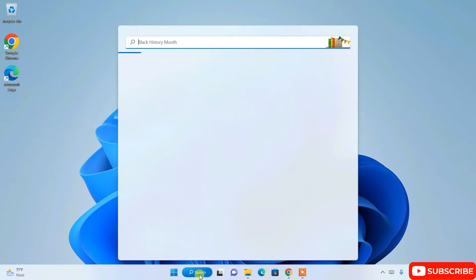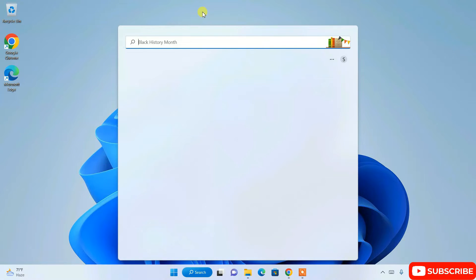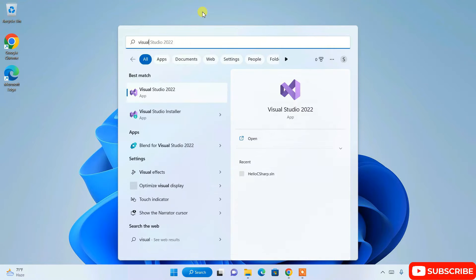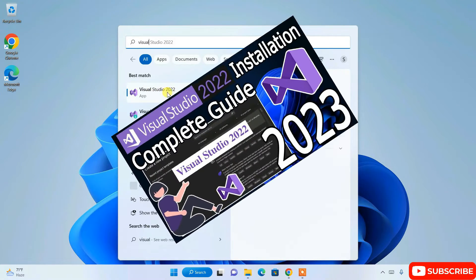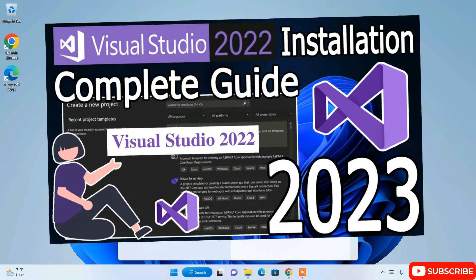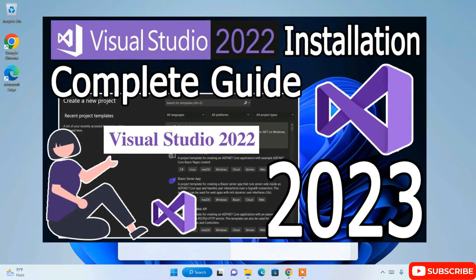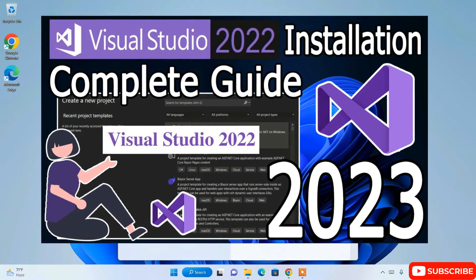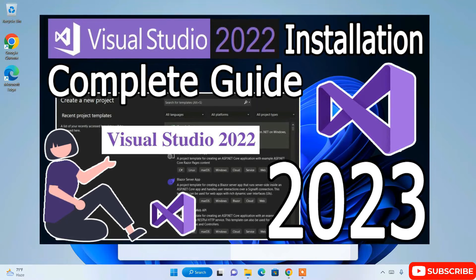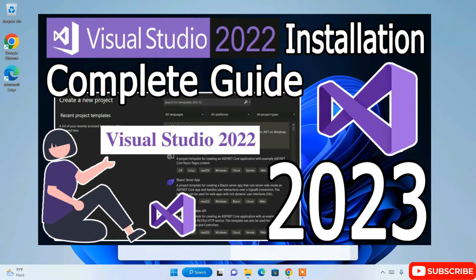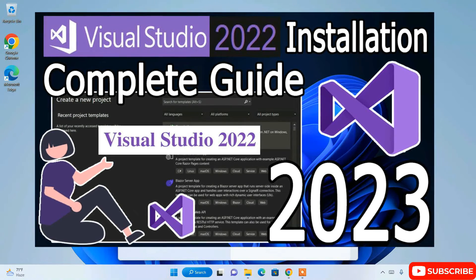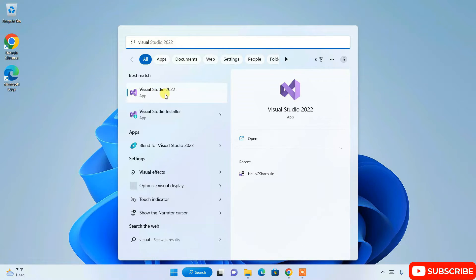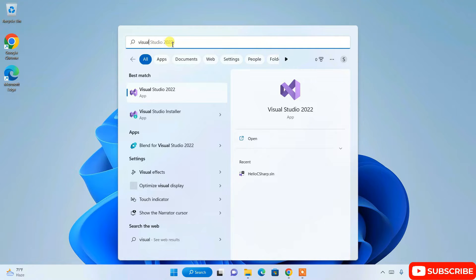First you need to go to your search icon and search for Visual Studio 2022, and it's going to show you this result. If you haven't installed Visual Studio earlier, then you need to simply install it from the video that I have already made. The link will be in the description.